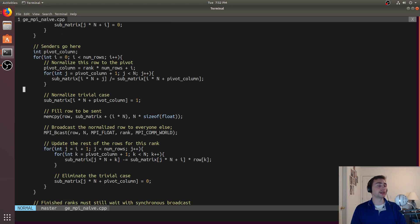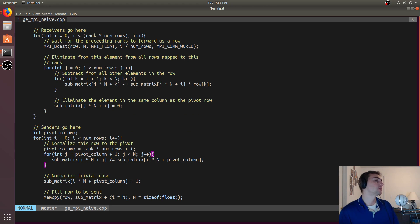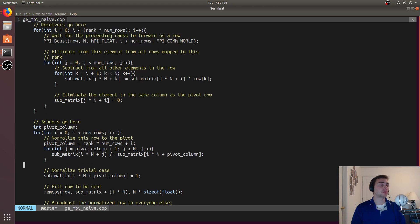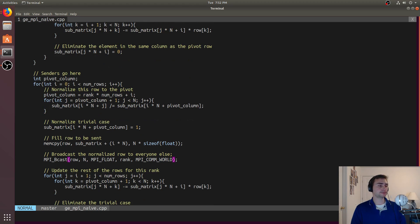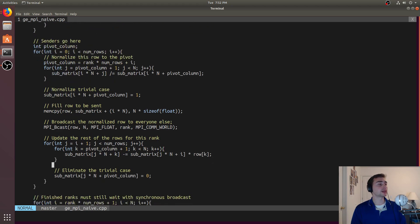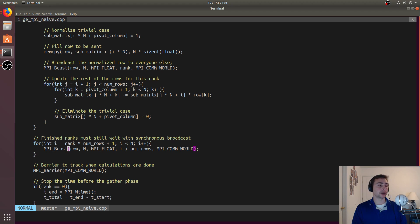There is a deadlock problem we have to worry about here. MPI_Broadcast is a synchronous operation, so we need to make sure everybody acknowledges the broadcast before we continue. Even ranks that are finished still have to acknowledge that a broadcast occurred. That's what this loop is for — just to prevent any kind of deadlock.